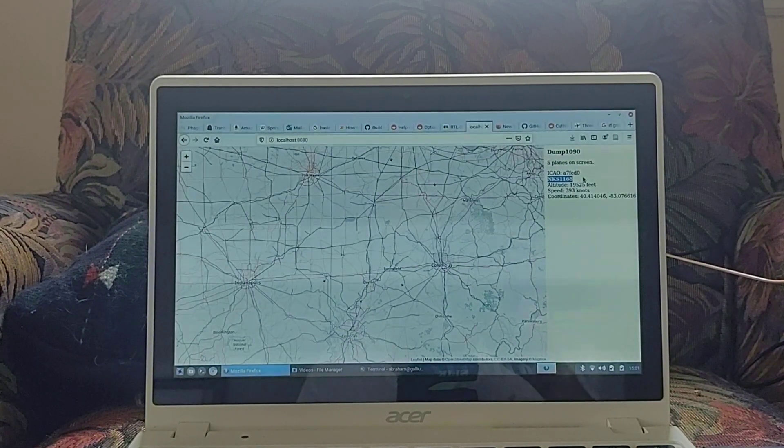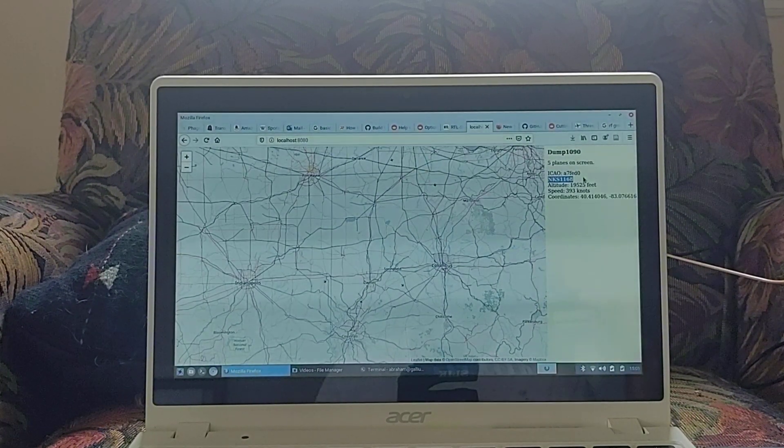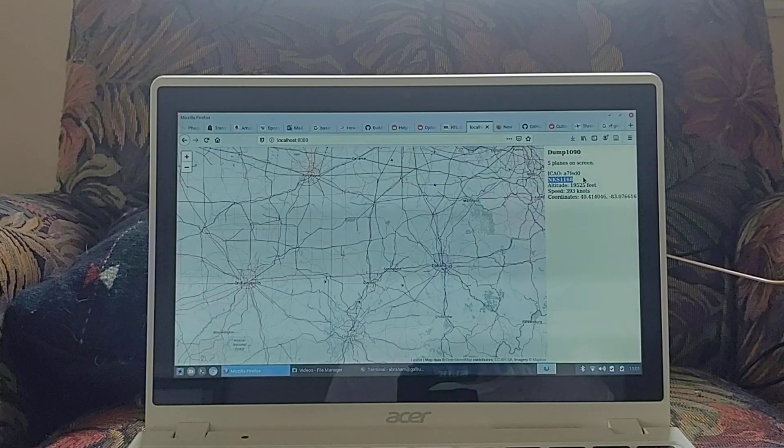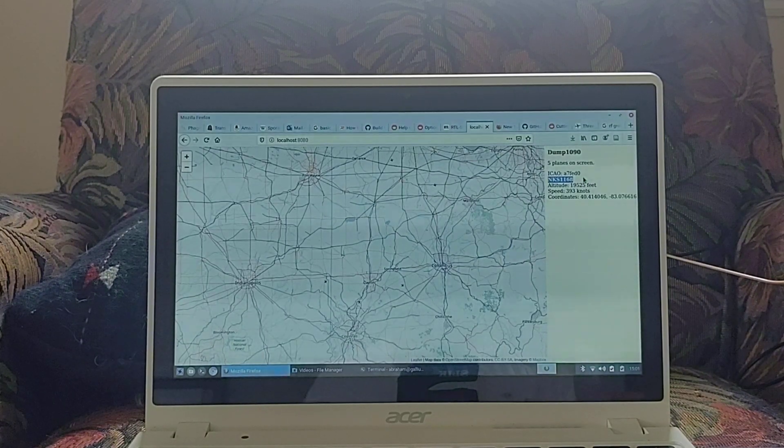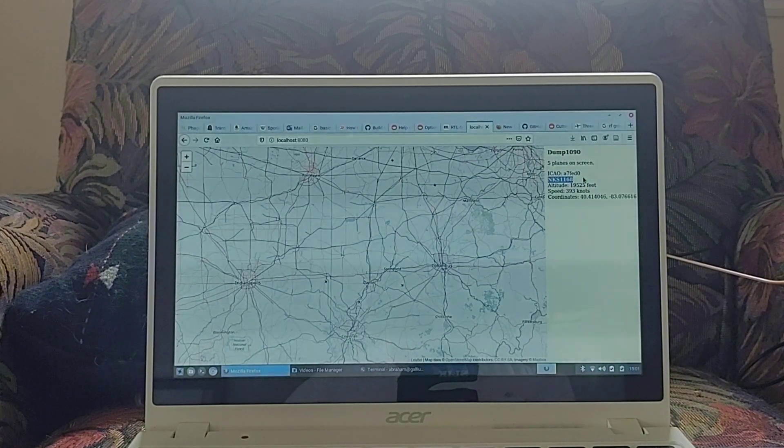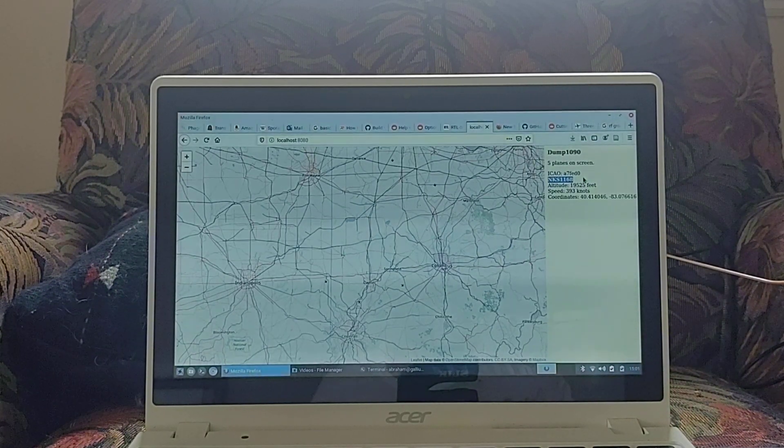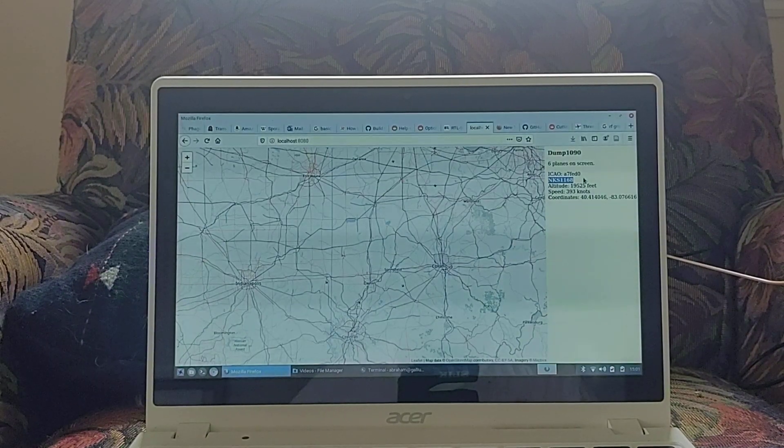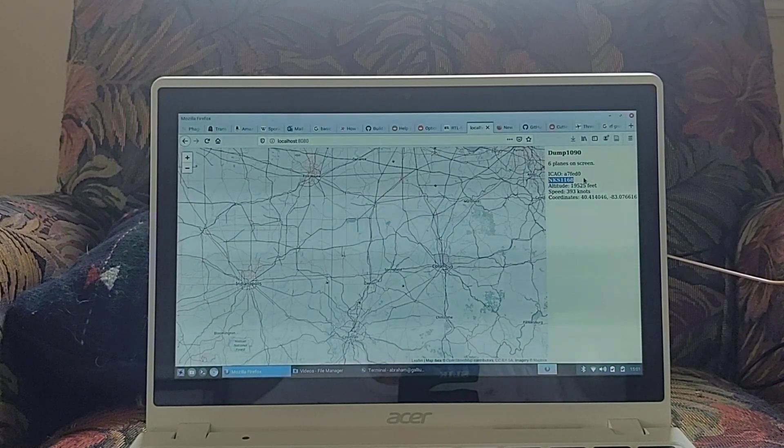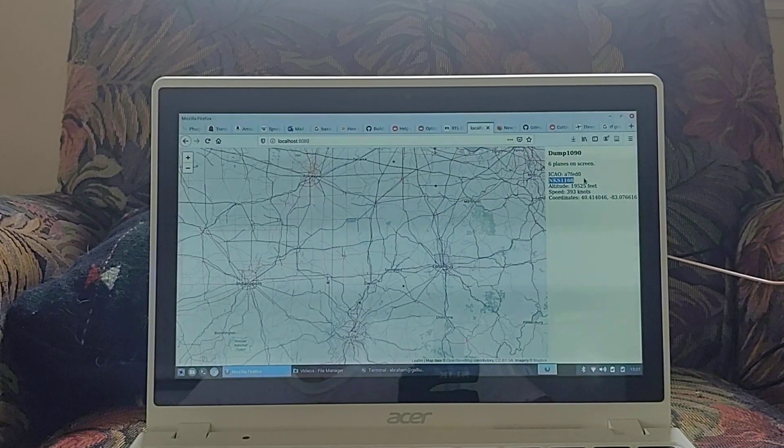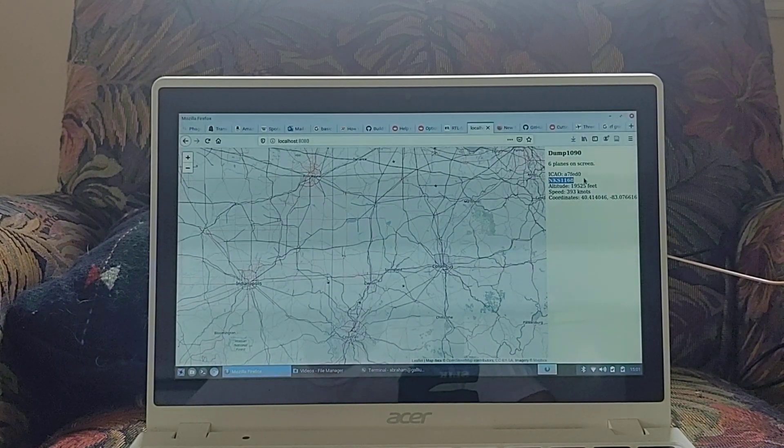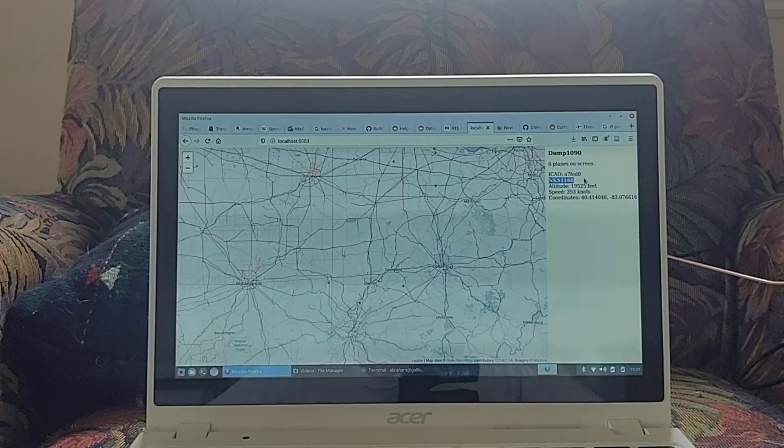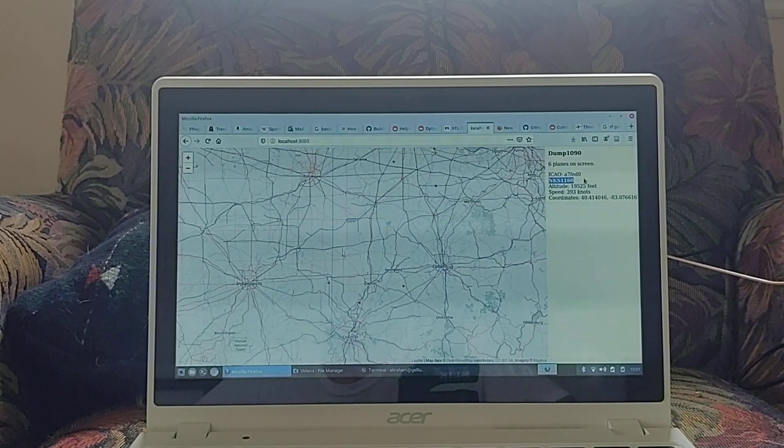but after adjusting the location of lib rtlsdr in the make file, it compiles great, and it runs wonderfully. We're looking here at the HTTP output,